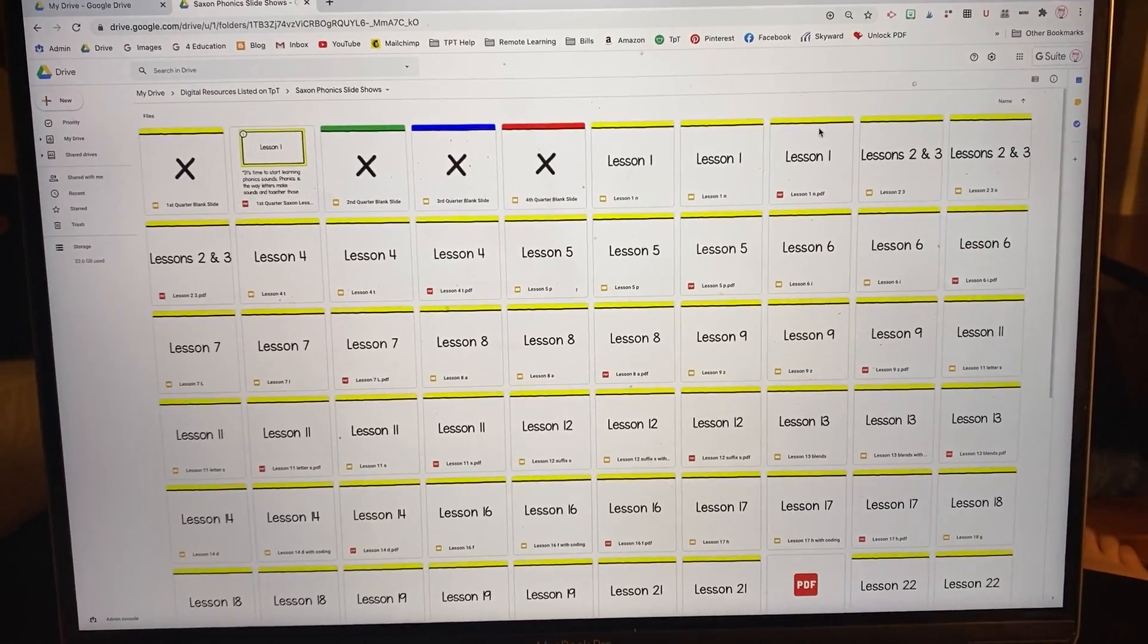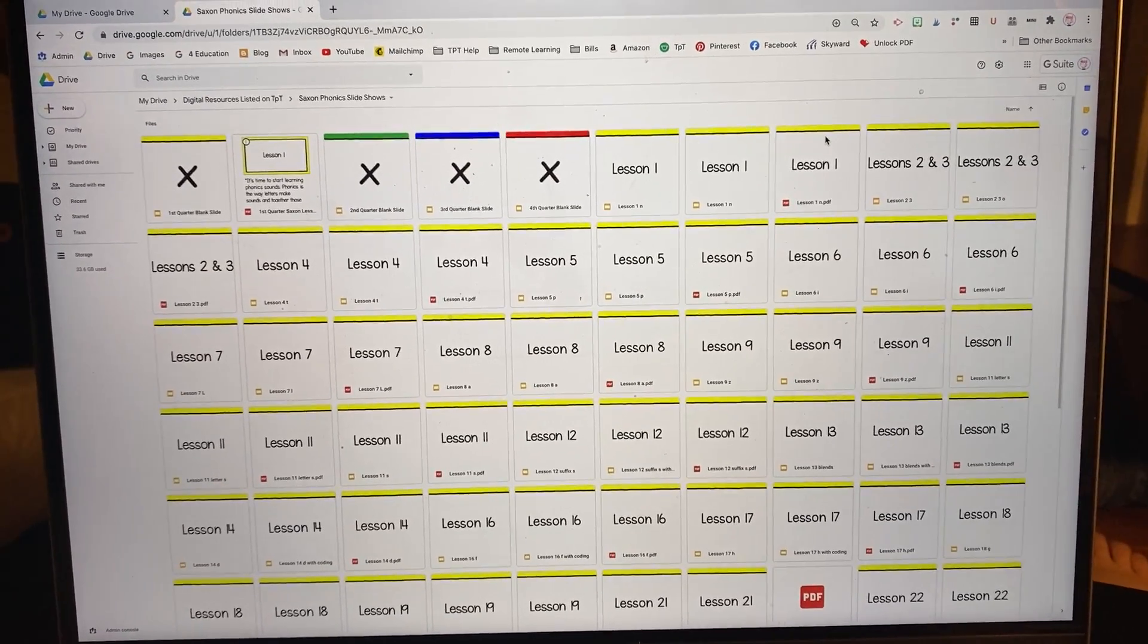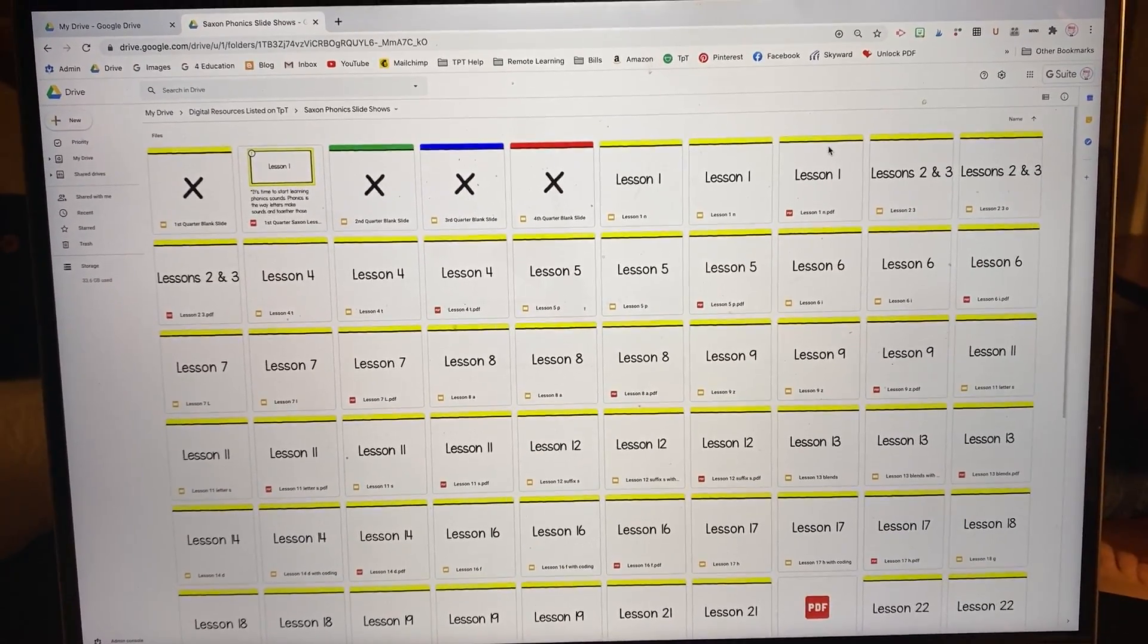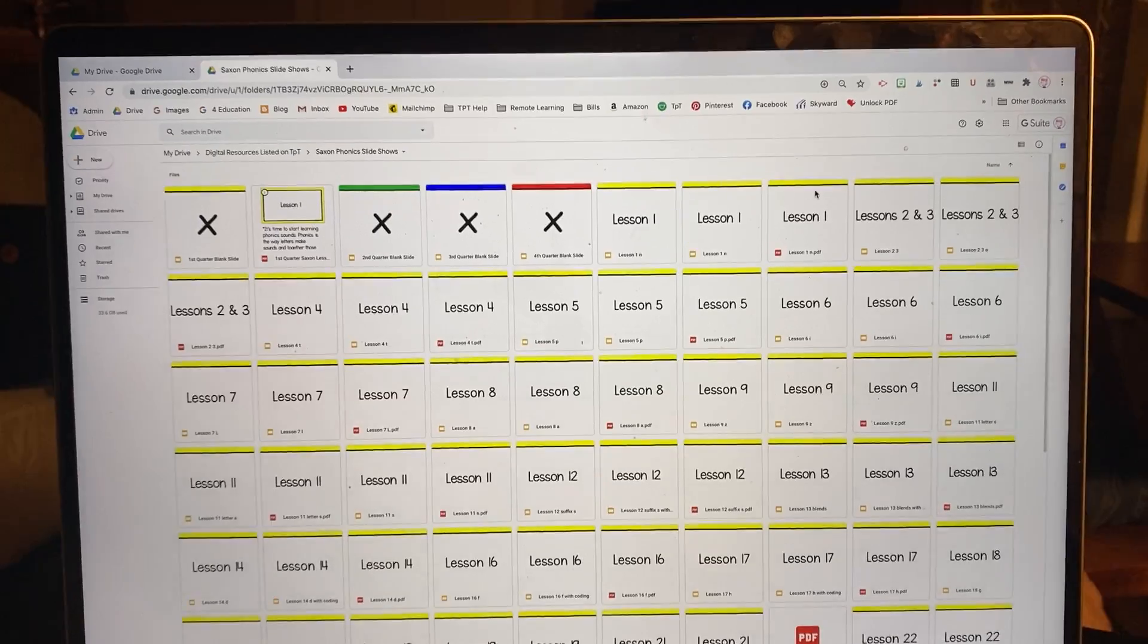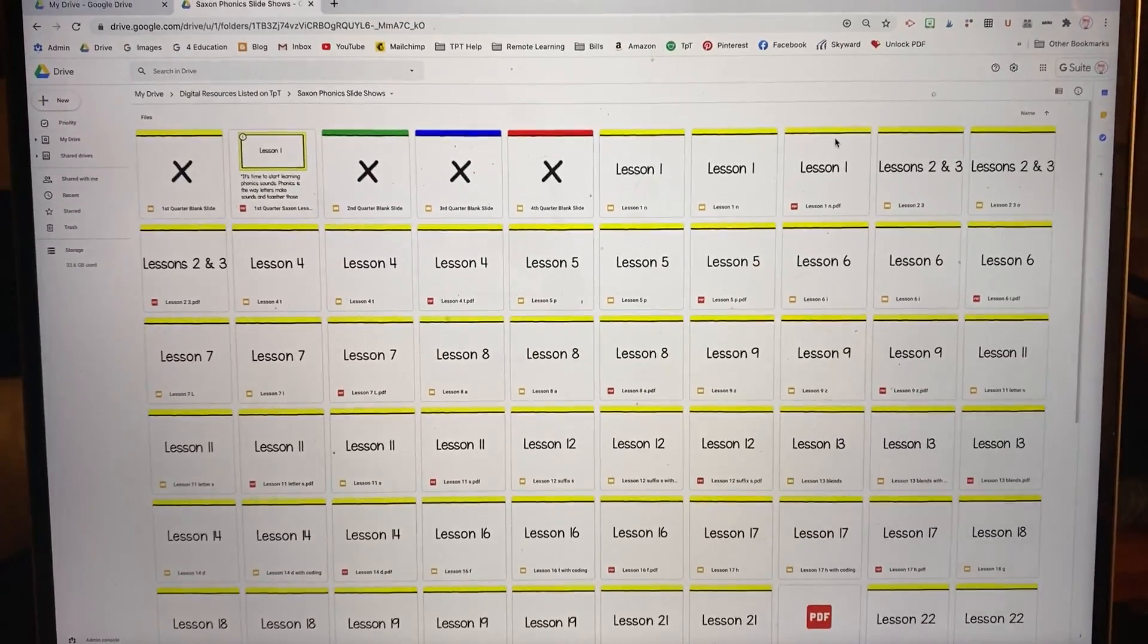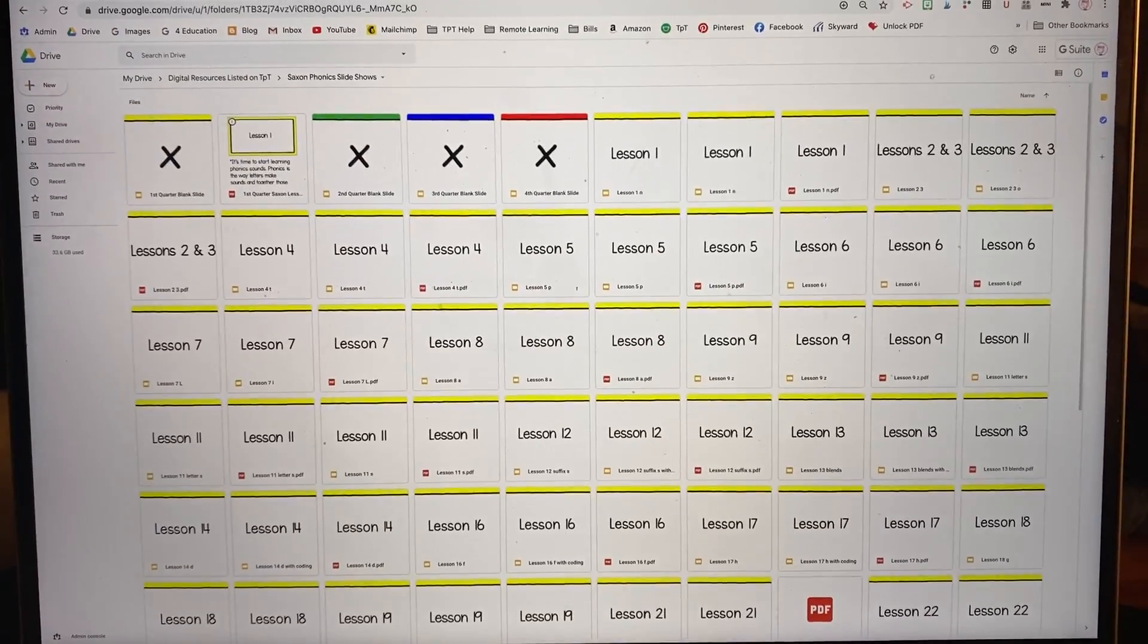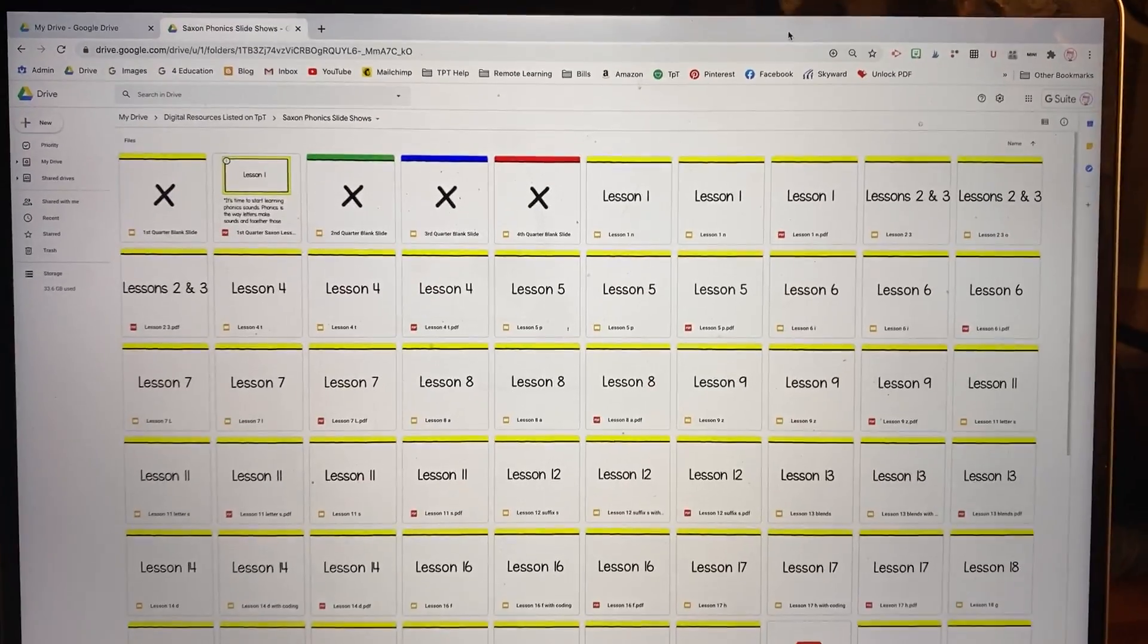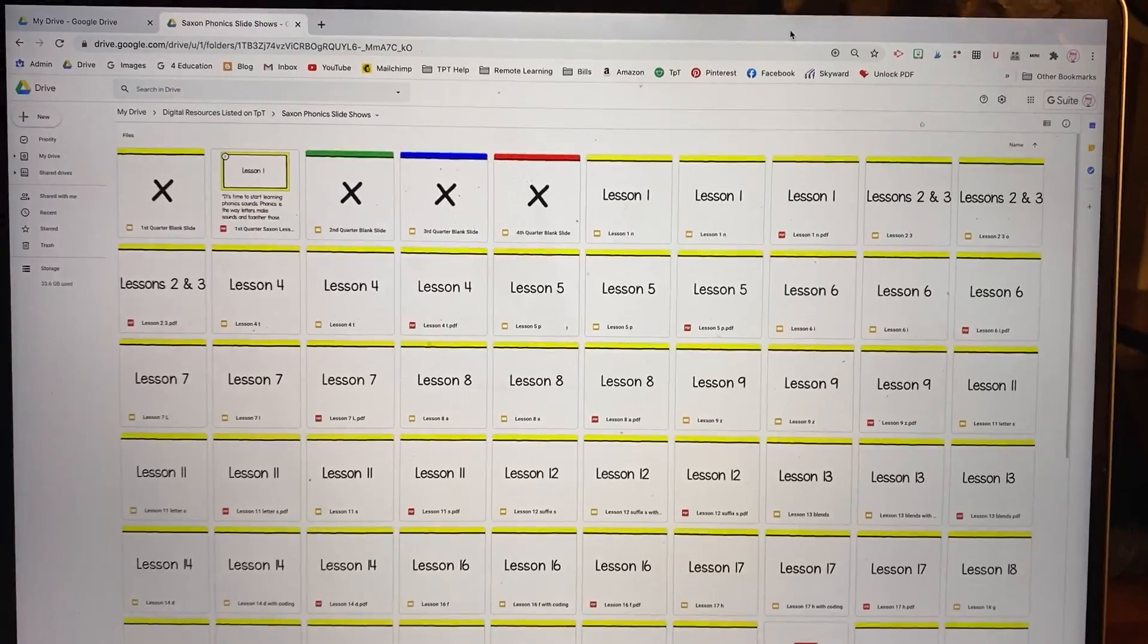Hello, I am going to show you how to use these lessons to record a lesson for your distance learning students.